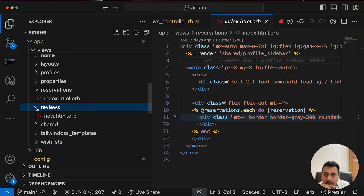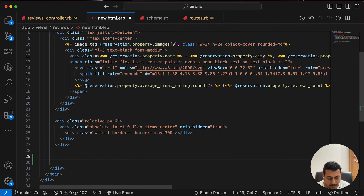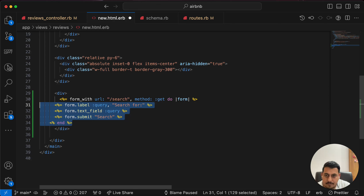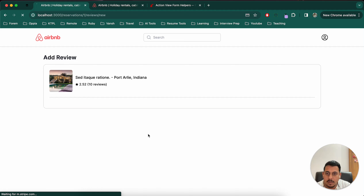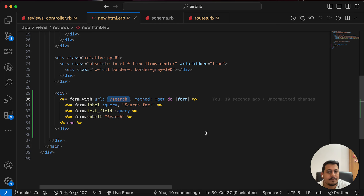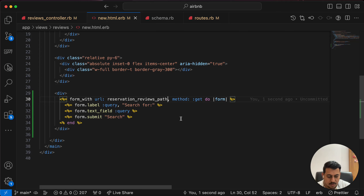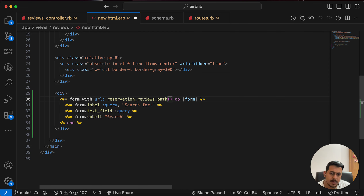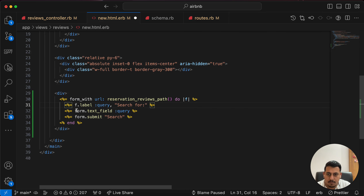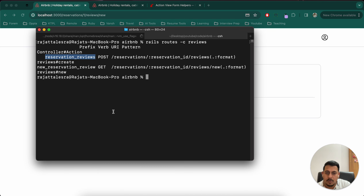Let's go to our view — reservations, not index, sorry — reviews new. I'll decrease the font size and create a form here. For now I'll just create a div because I'm not sure how I'll build the UI yet. After saving and refreshing, the details are here. We need 'reservation_reviews_path' as the URL — it's not a GET method, it's a POST method, though I don't think we need to mention that. I'll use 'f' as a shorthand.